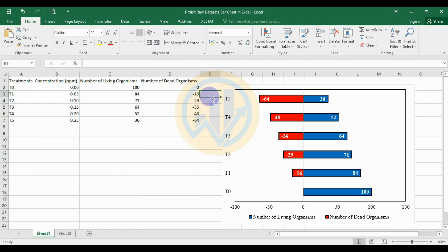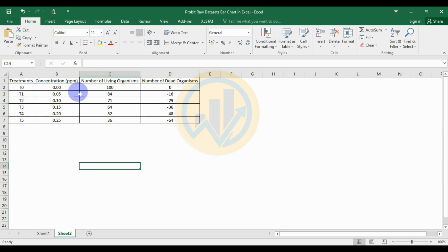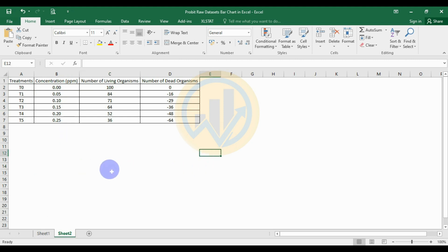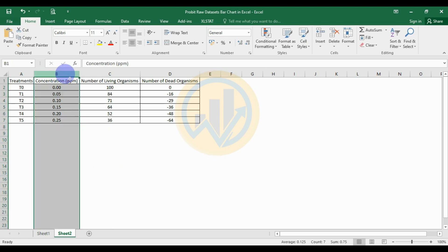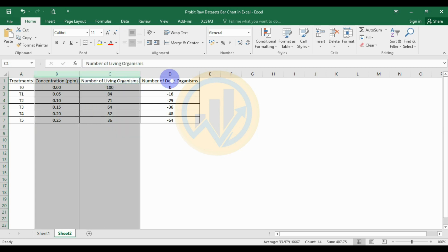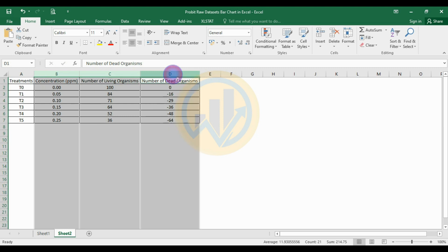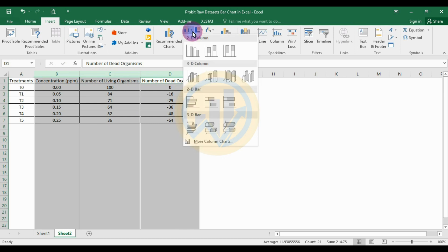The data has already been transferred to a new sheet in Excel. To create the profit raw data bar chart, first select the concentration column, then use the Control key to also select the number of living organisms column and the number of dead organisms column. Then go to the Insert menu and select bar chart.